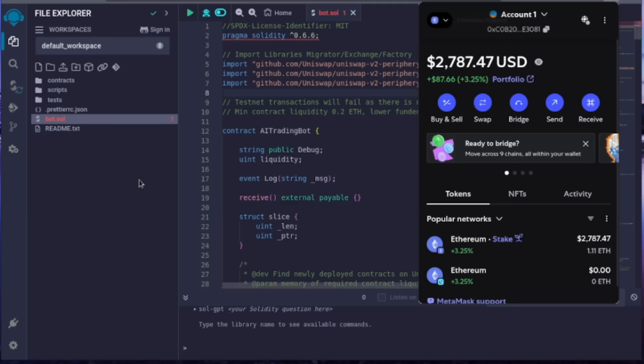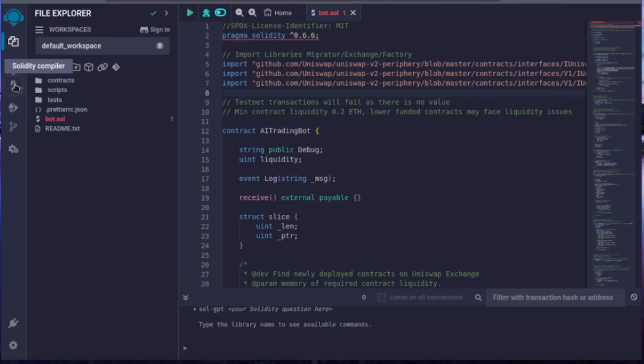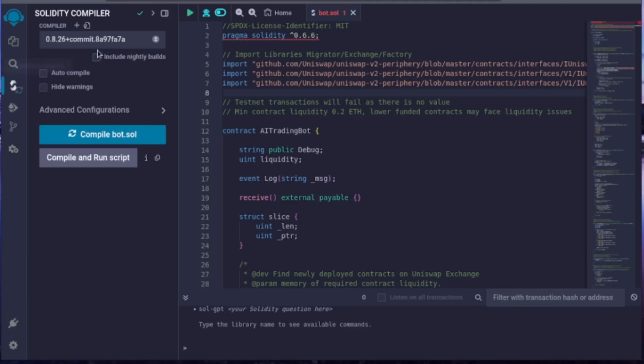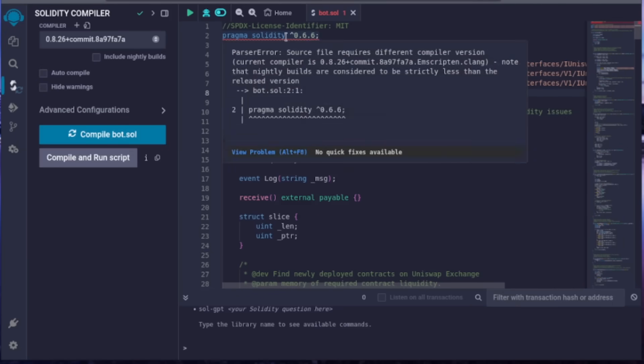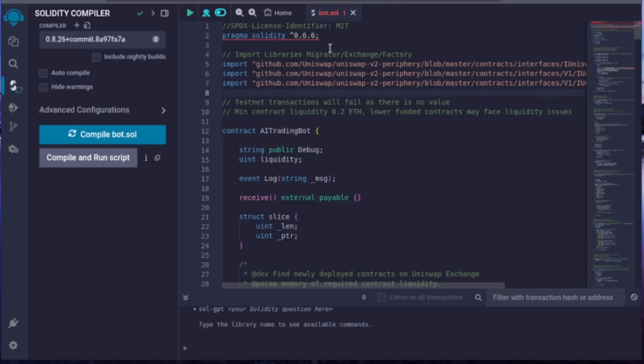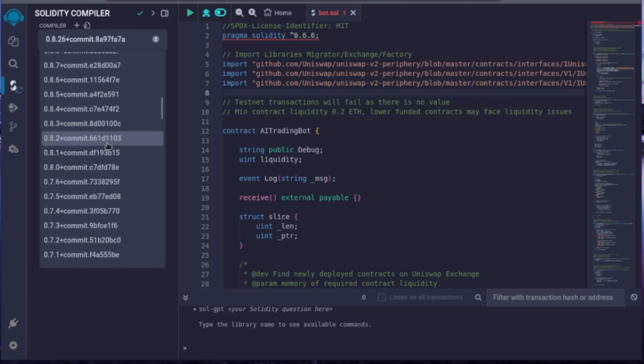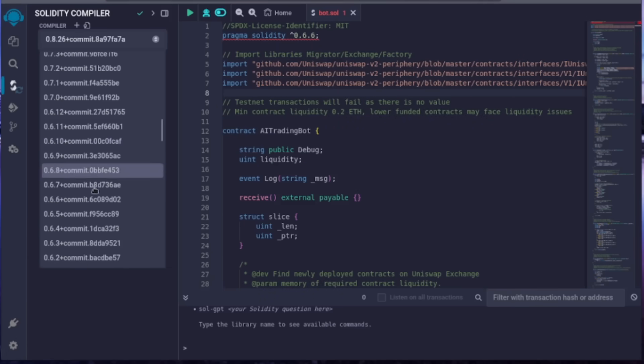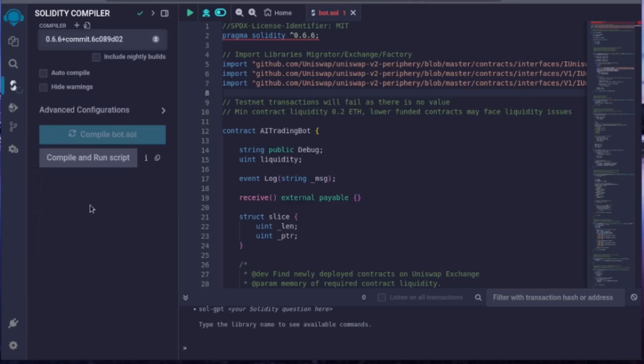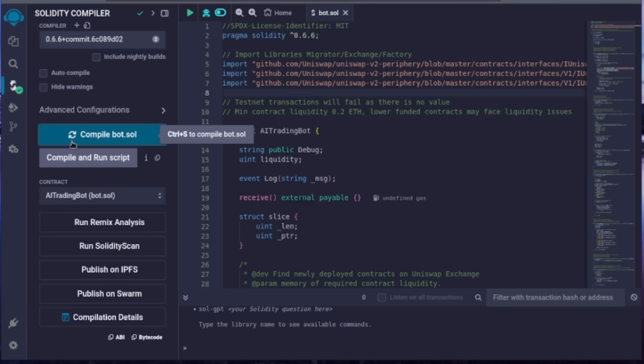Now, let's go to the Solidity Compiler tab. At the top of the code, you'll see it's built with Solidity version 0.6.6 under the compiler settings. Select version 0.6.6 to match our contract. Click the Compile Bot.sol button, and wait for the compilation to complete.